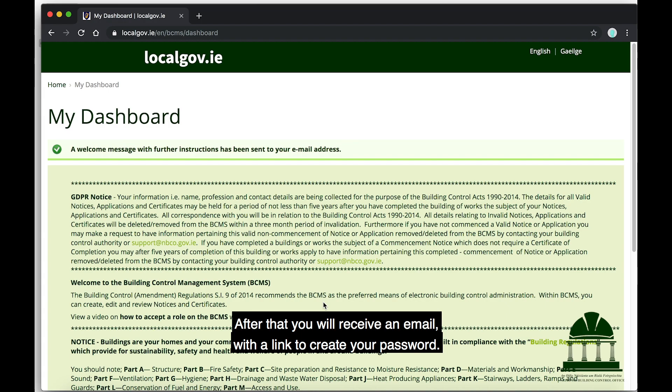After that, you will receive an email with a link to create your password.